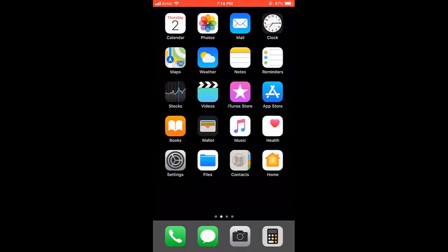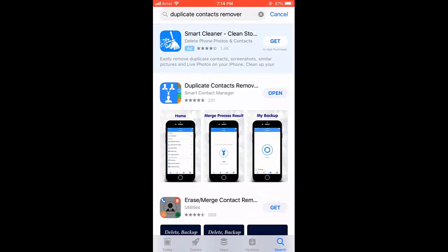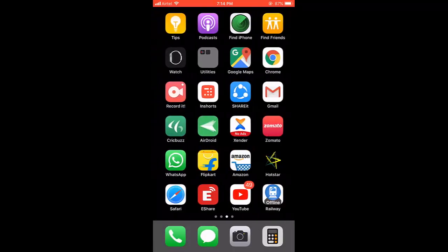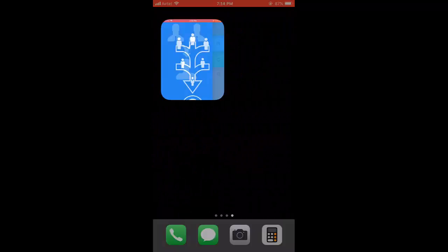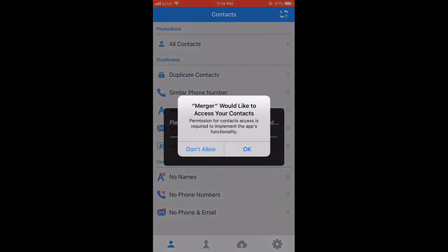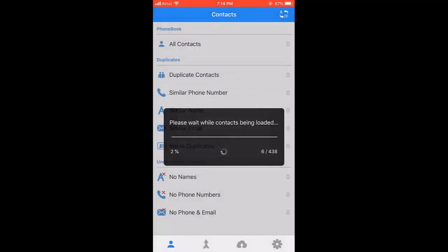For this, you need to download a simple app. Go to App Store and download this app called Duplicate Contact Remover. After downloading, just open this app and allow the access. Tap on OK so it will read all duplicate and similar numbers and names from your phone.